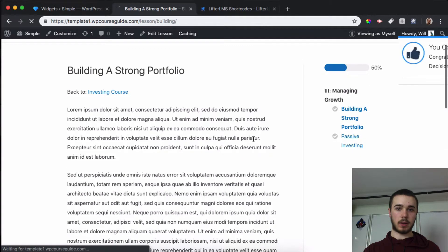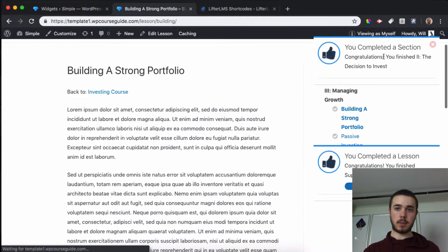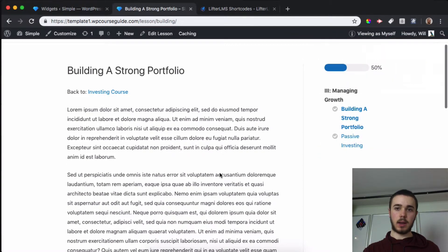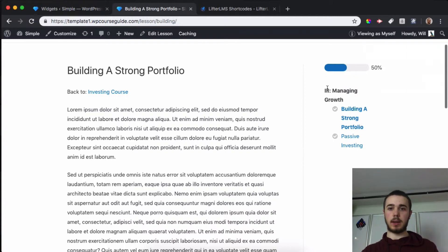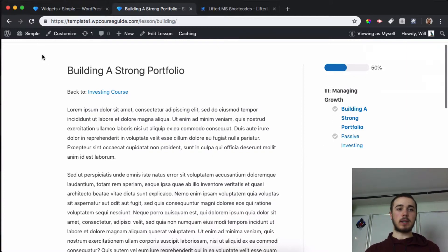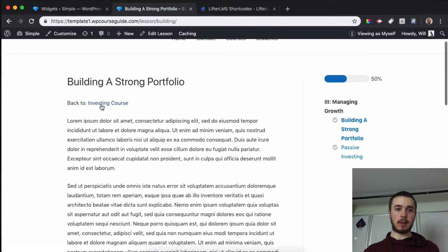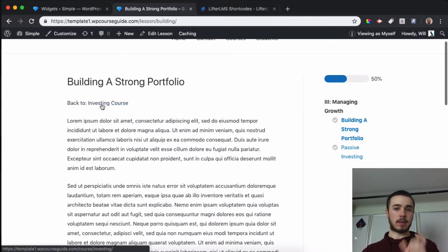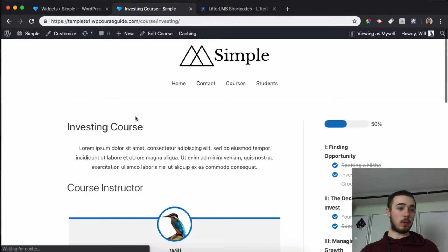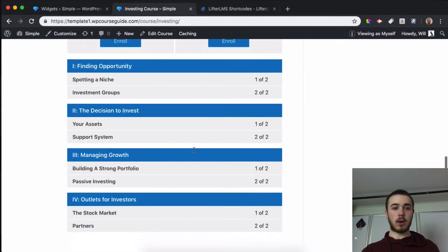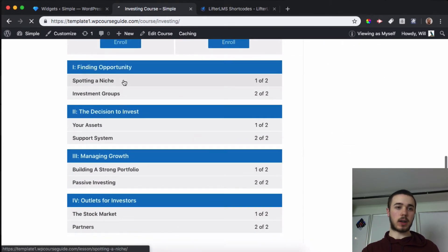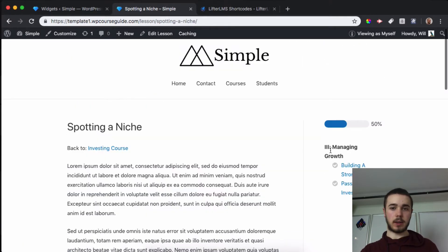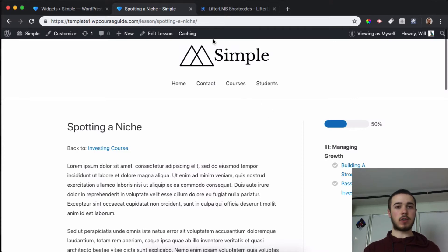There we go. It lets me know I completed a lesson, and now we're in section three. Now the only disadvantage to this setup is that it's going to show me the section I'm on no matter where I am. So if I go into section one, it's still going to show me the third section.